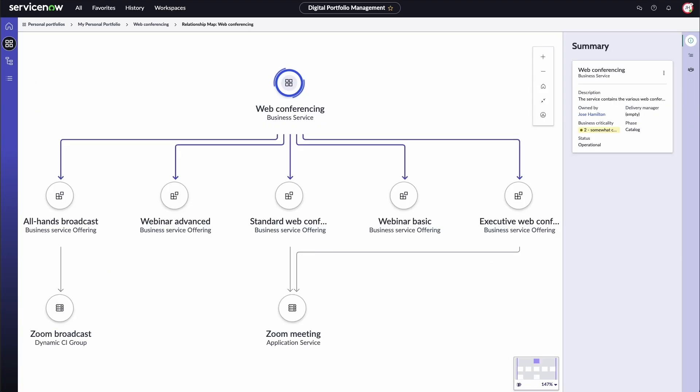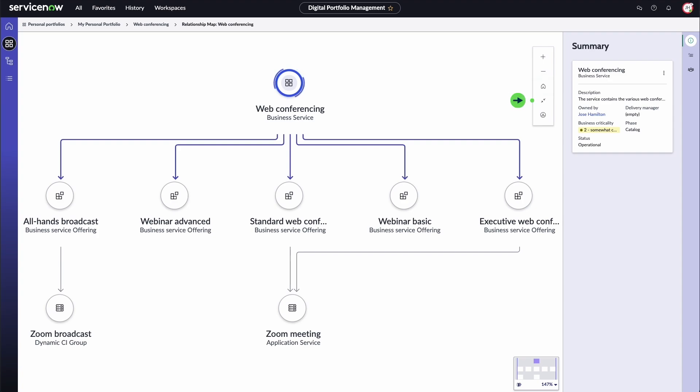The relationship map consists of a home node and supporting nodes. The map shows all the relationships that make up the solution. On the relationship map, you can also zoom in, zoom out, align to home node, fit the map to your screen, and download the relationship map as a PDF.